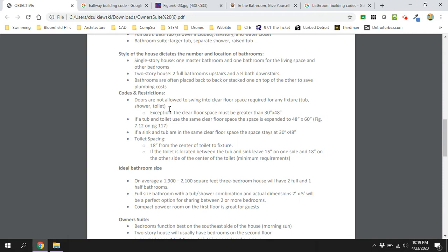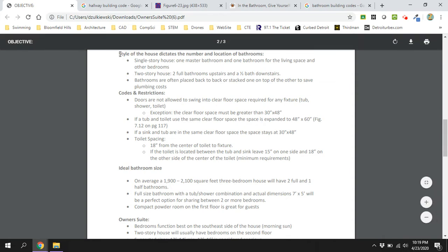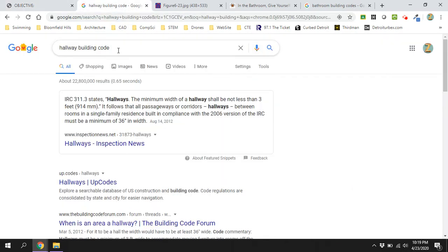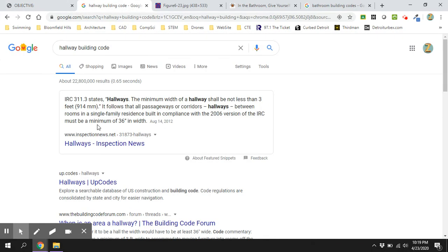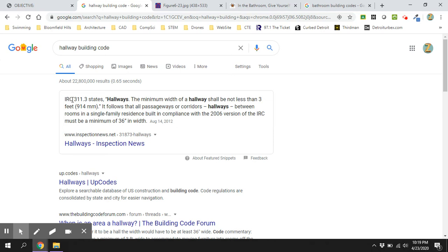First thing is hallways. You're going to be connecting your owner's suite with maybe some small hallways. You might have a hallway upstairs at your house that's connecting bedrooms. The International Residential Code says that a hallway shall not be less than three feet wide. IRC stands for International Residential Code. That's what our textbook is based off of. You can always look up International Residential Code and then whatever you're looking for. Hallways, not less than three feet wide.